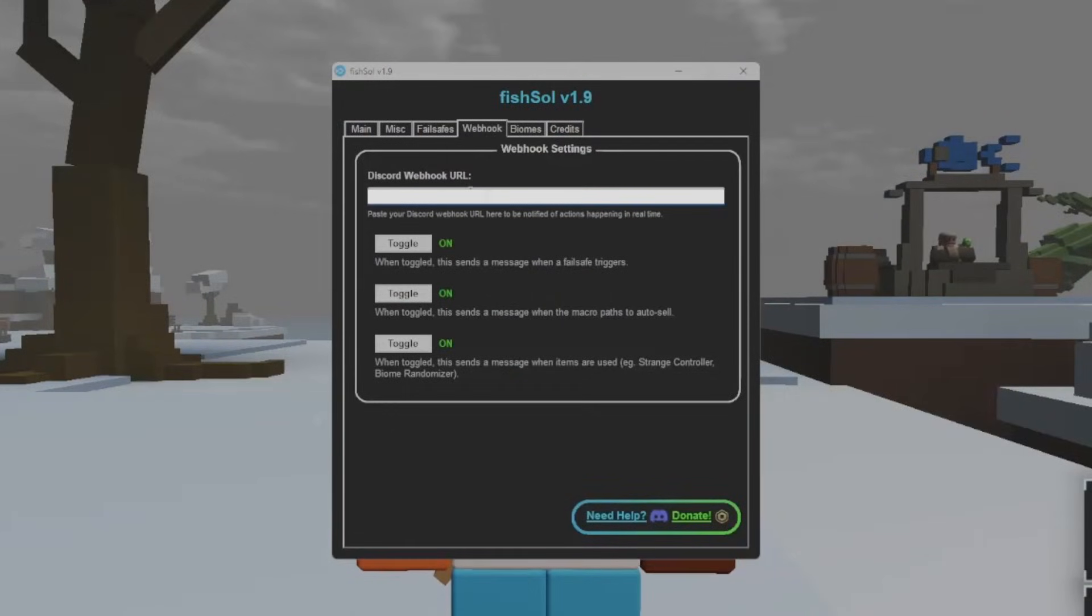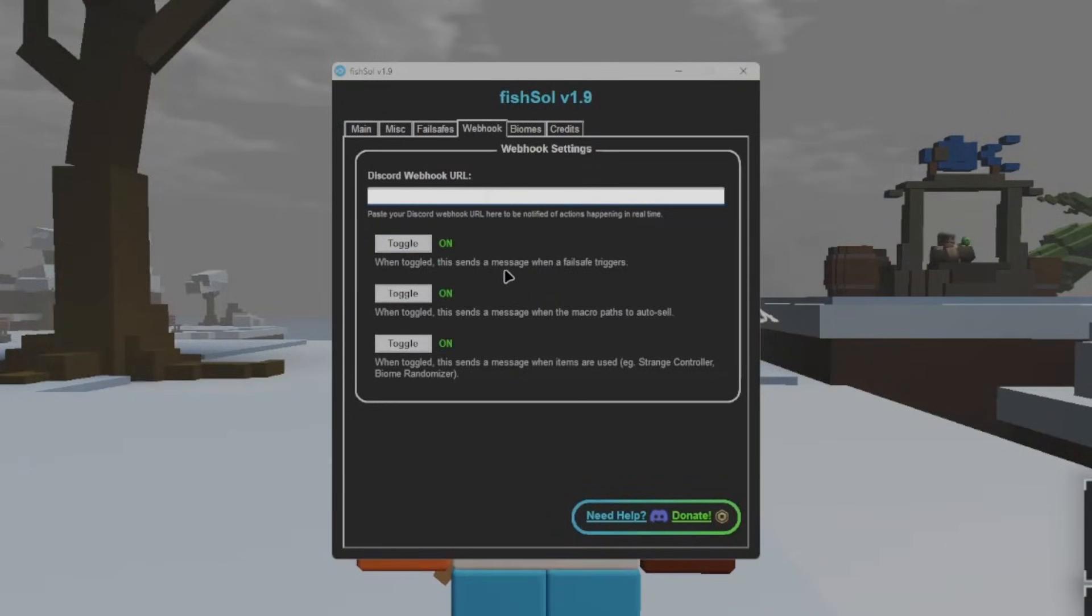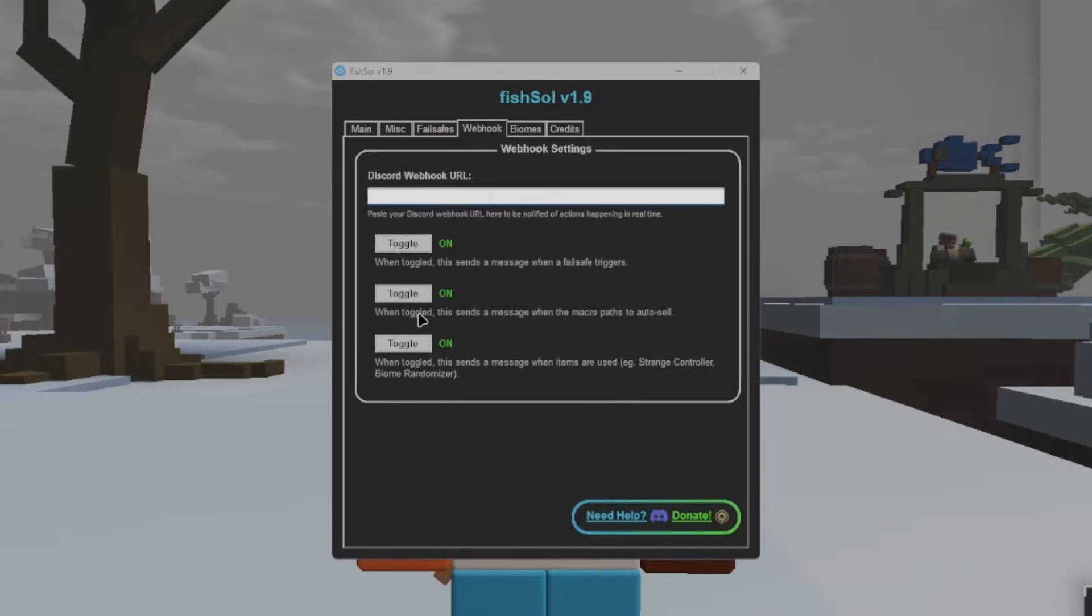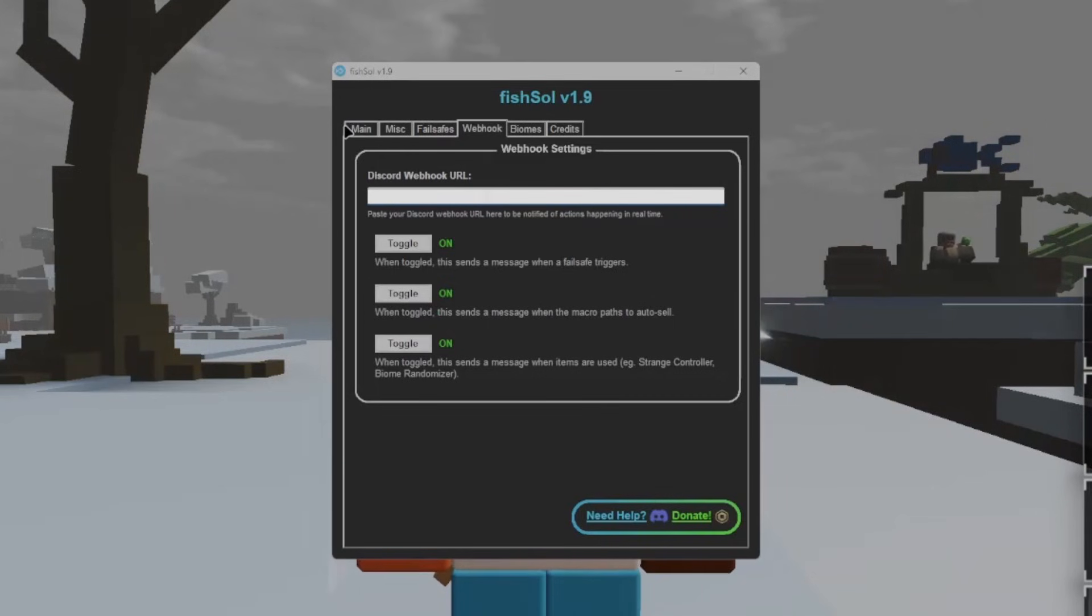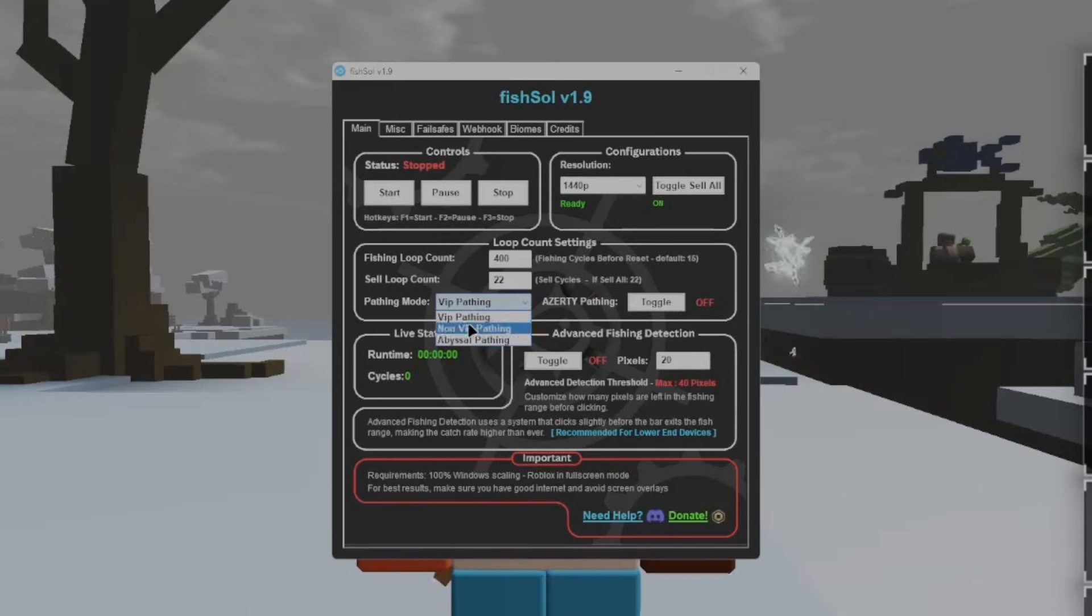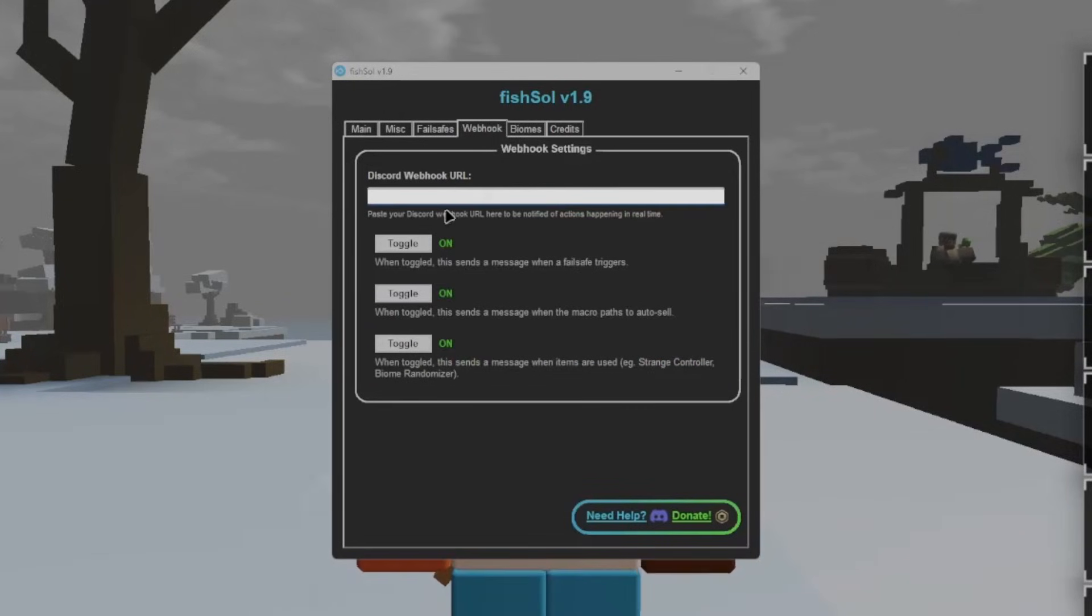Webhook, now what this toggle does, is when toggled, this sends a message when a failsafe is triggered, so either one of these three. When toggled, this sends a message when the macro paths to auto-sell. Now this is literally just, again, pathing mode, either one of these three. As soon as one of these three start pathing back to the fisherman, this will trigger a message through Webhook.